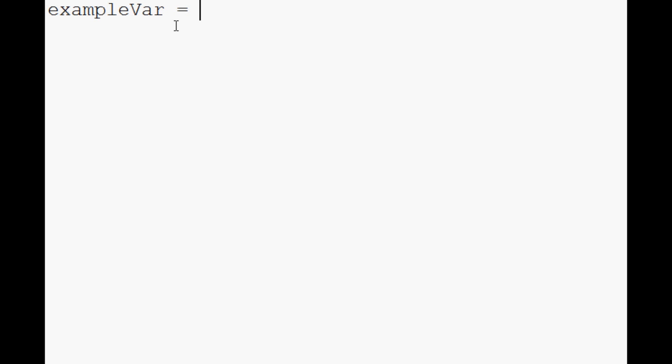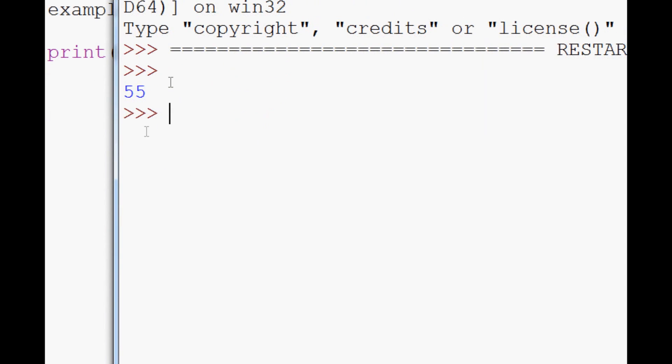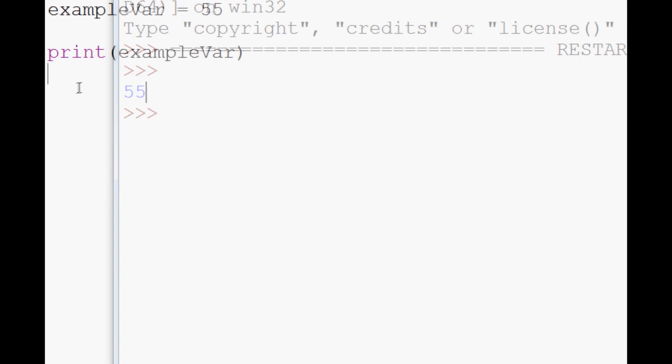So exampleVar is our variable name, and then you just follow it with an equals. We're going to say exampleVar equals 55 for now. And then we're going to print out exampleVar. So now let's just save and run that. And sure enough, it prints out 55.